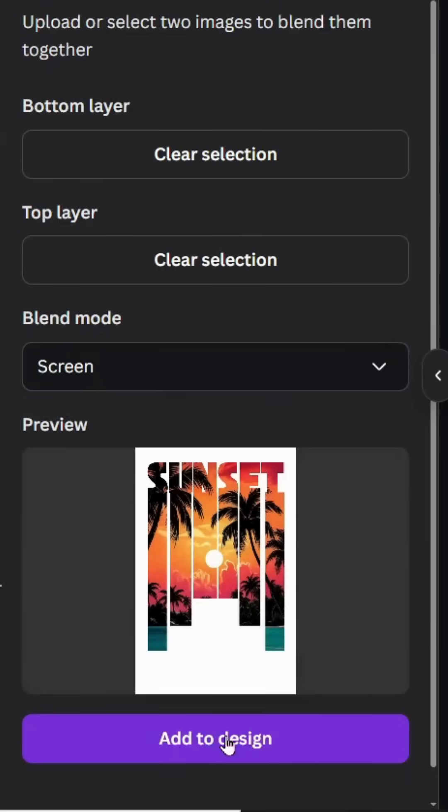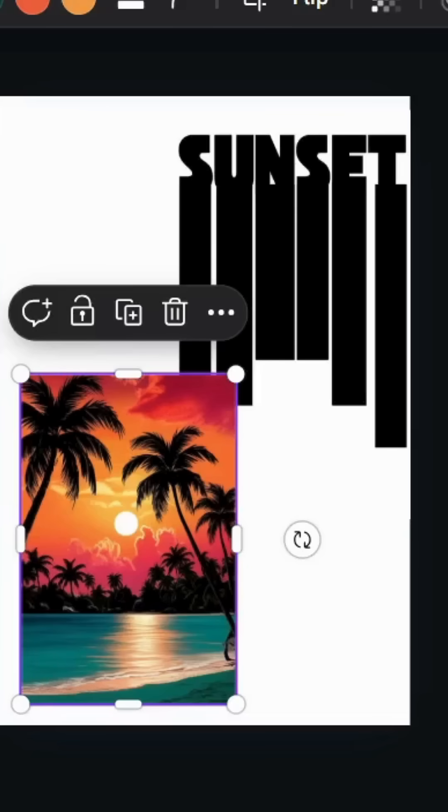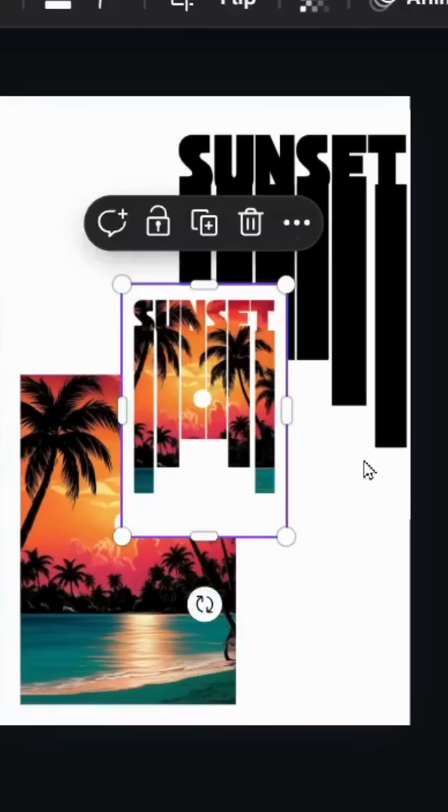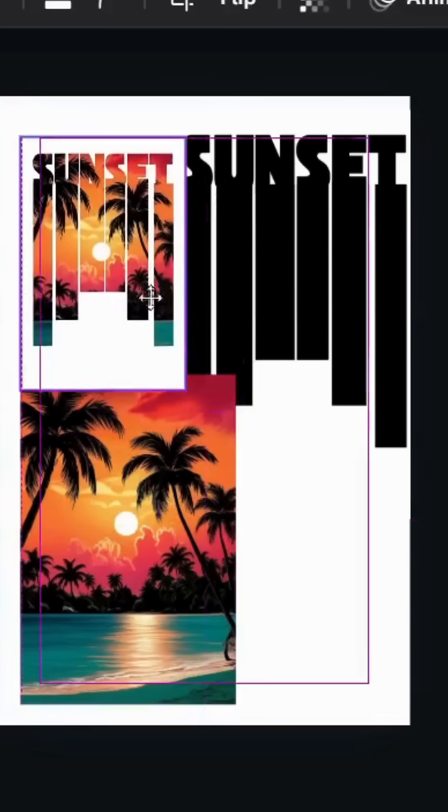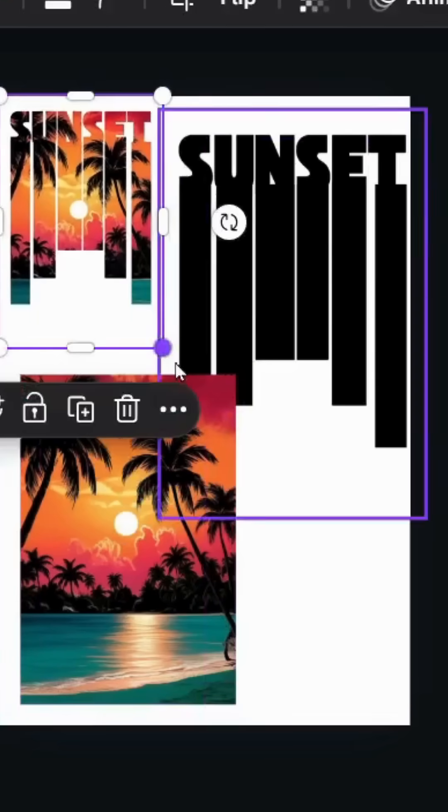Click add to design. And here is the final result.